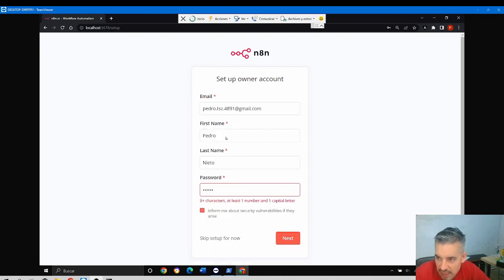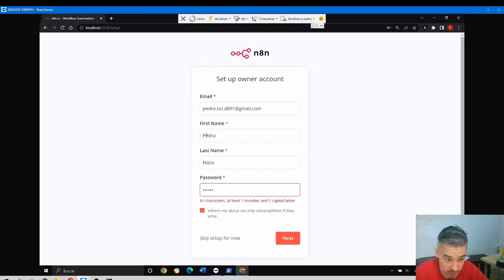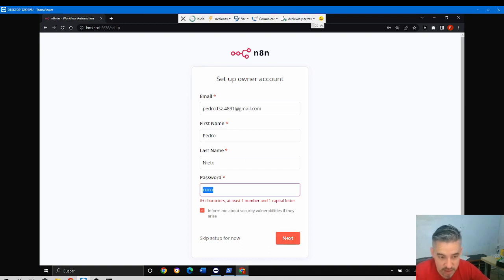Great, I have all the data. Next, I think you can skip setup for now, but so that we don't see it every time, I'll do it.